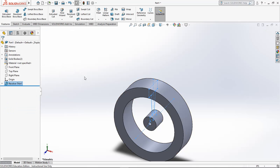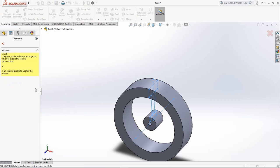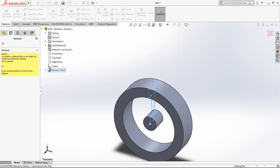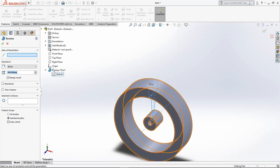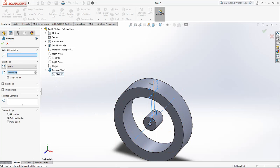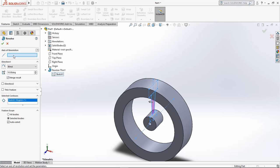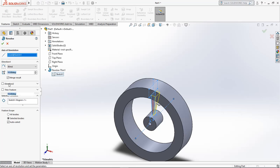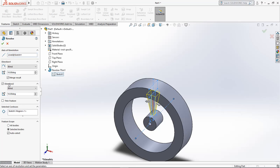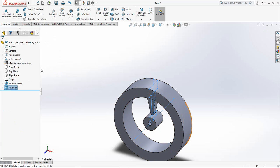Then we need the spokes. We're going to do another revolve. Come up here so you can get your part history again. Drop this guy down, select that sketch. We want that surface. We're going to do a blind revolution, and we only want to do 10 degrees this time. Choose the axis of revolution. We're going to choose the second direction to make it so it revolves out this way. Then hit enter. Now we have one spoke.